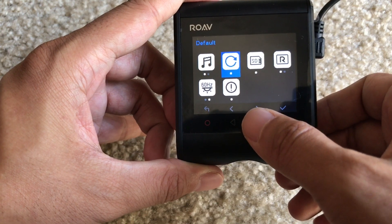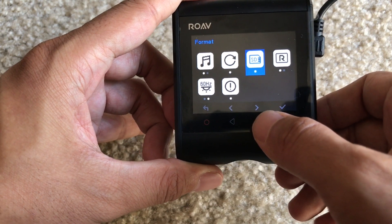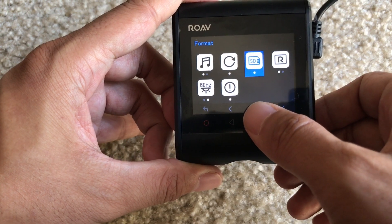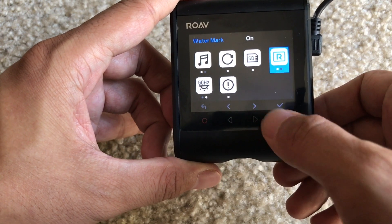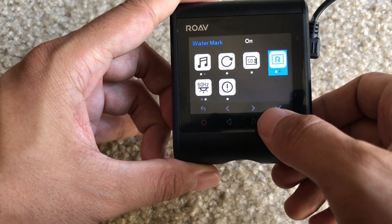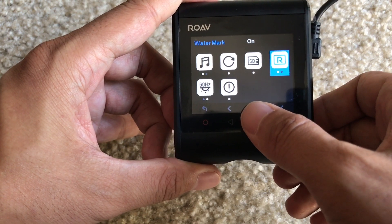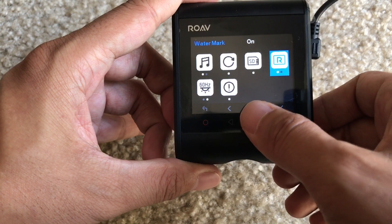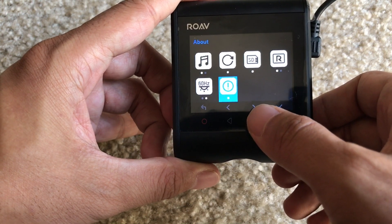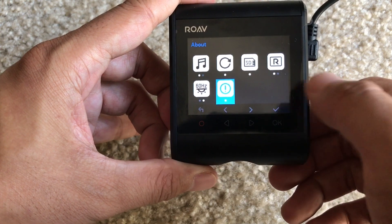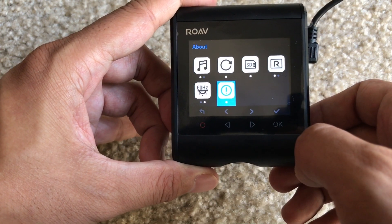Then we have the default settings option. Your format — this is where you can format the memory card. Here's the watermark where you can hide the display. Then we have the frequency — you can choose 50 or 60 hertz. And then the About button, which you can use to check your current version.